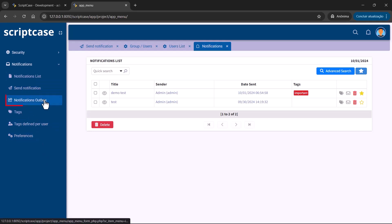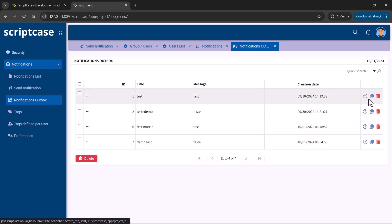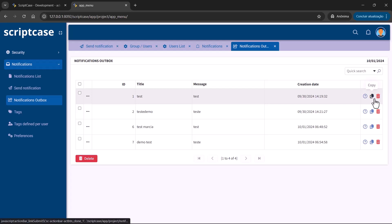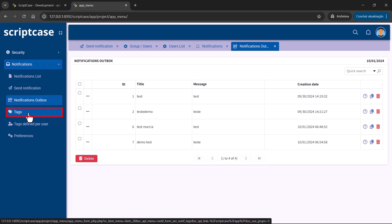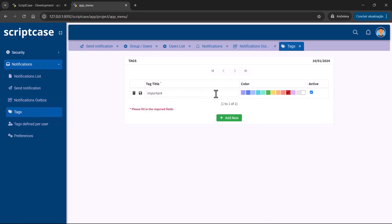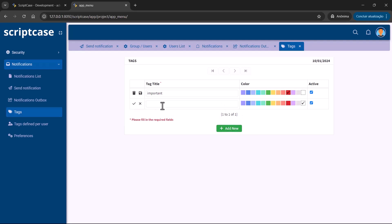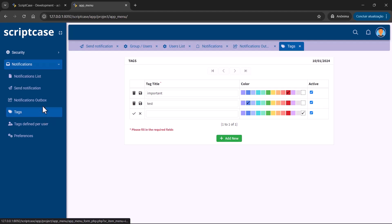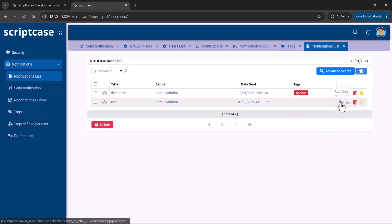We have the notifications outbox, where we can see the messages we've sent — including information about who sent it, the date, and date read. You have options to copy, delete, and see details. There is also a tags section where you can create tags according to your system, add new tags, and apply a color. Tags can also be applied per user.